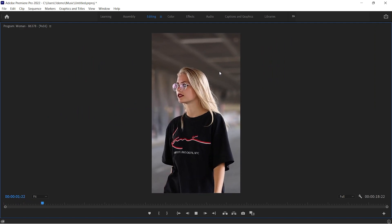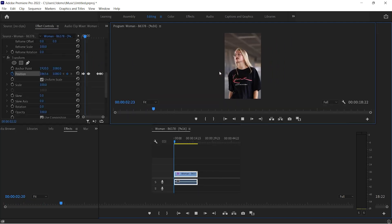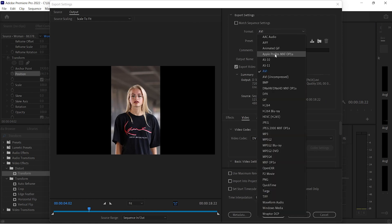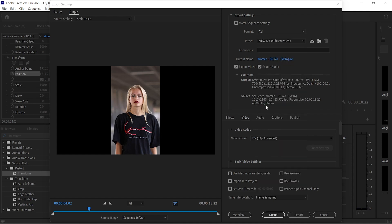If you are happy with the results, you can export this clip. Select H.264 format and click on Export.